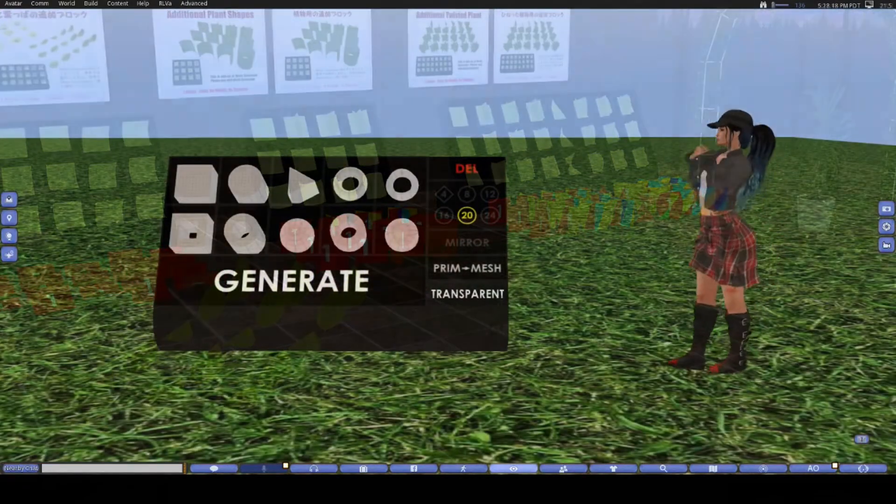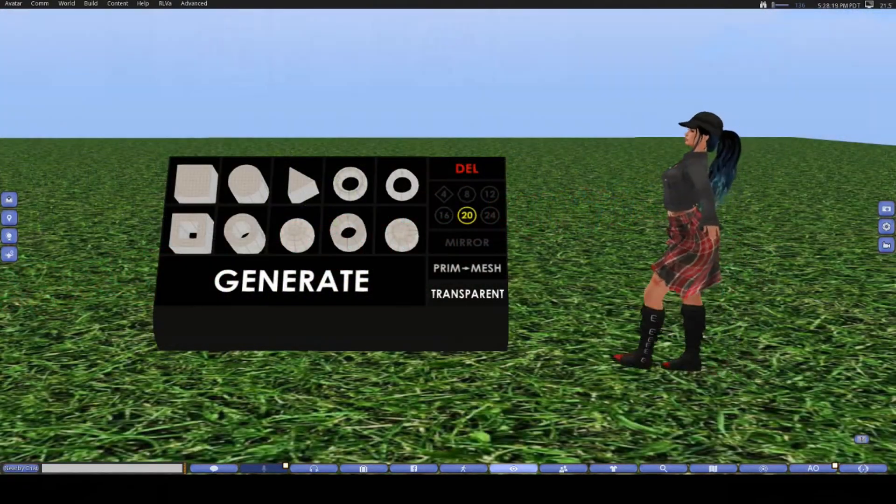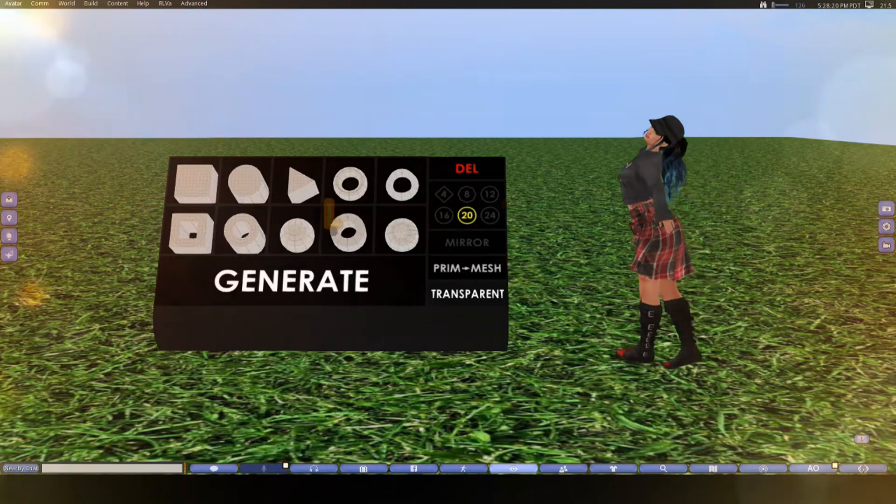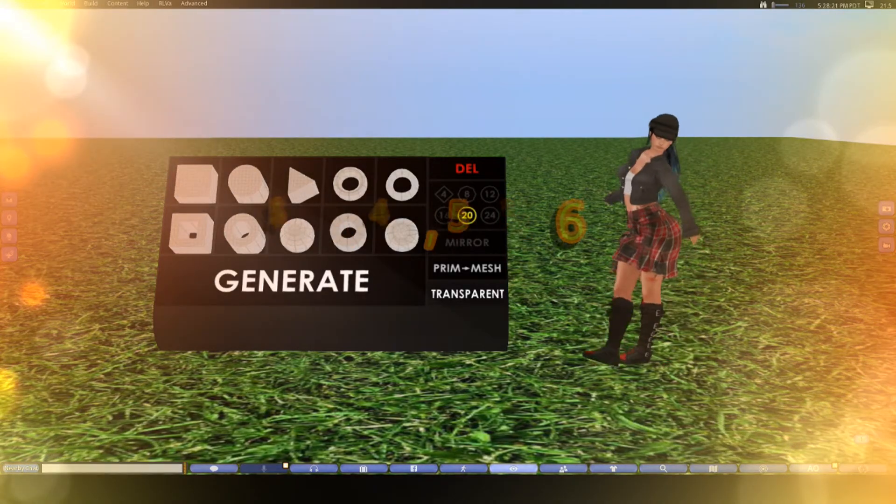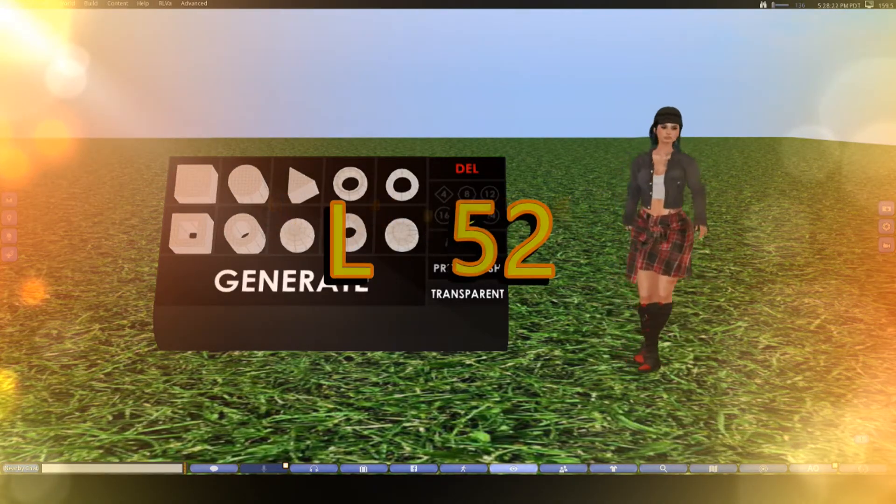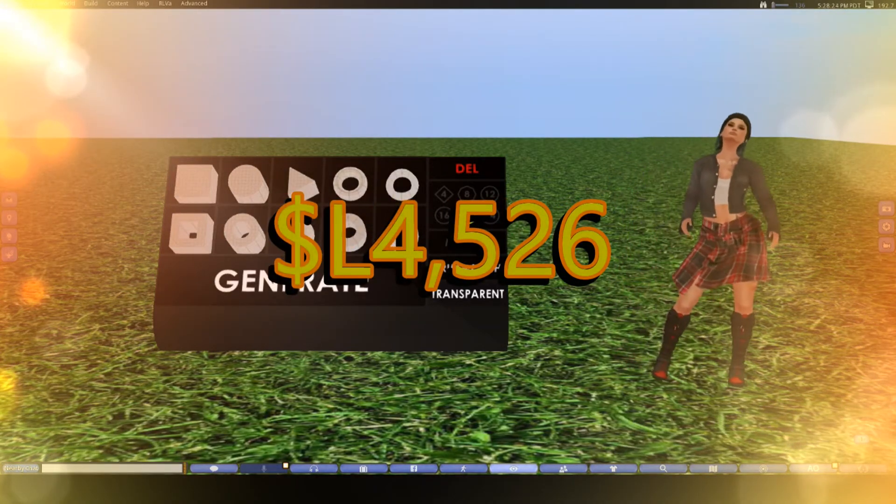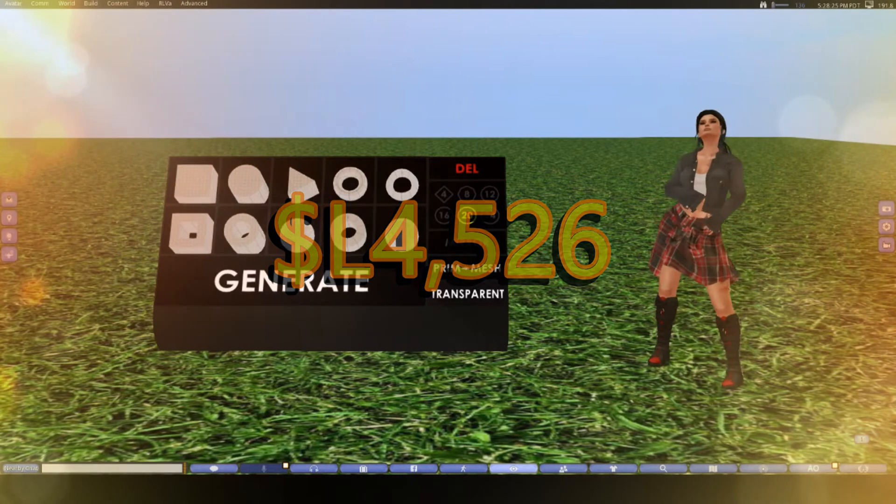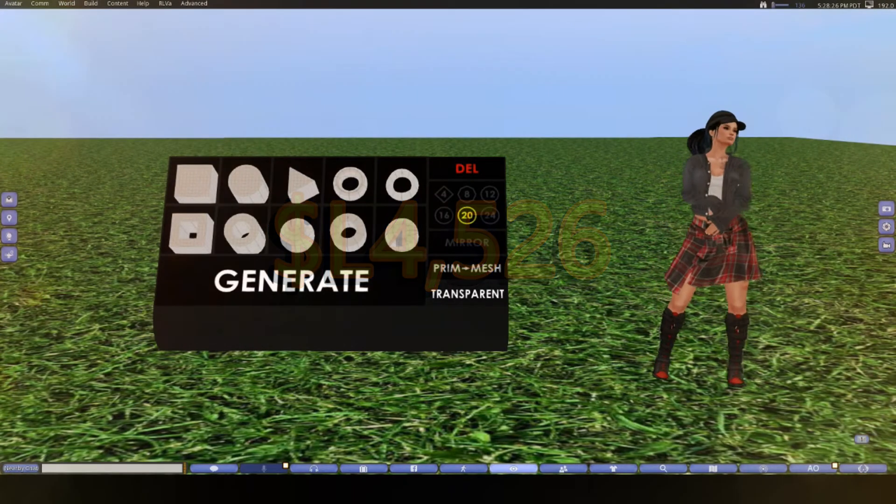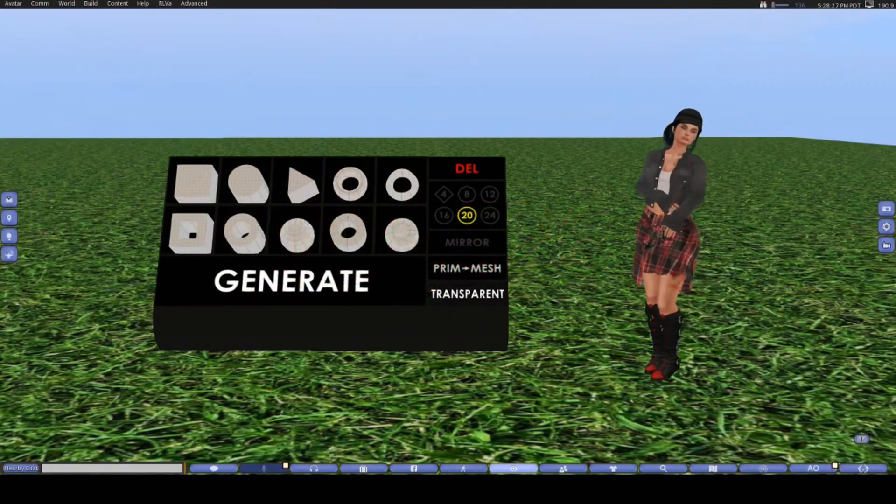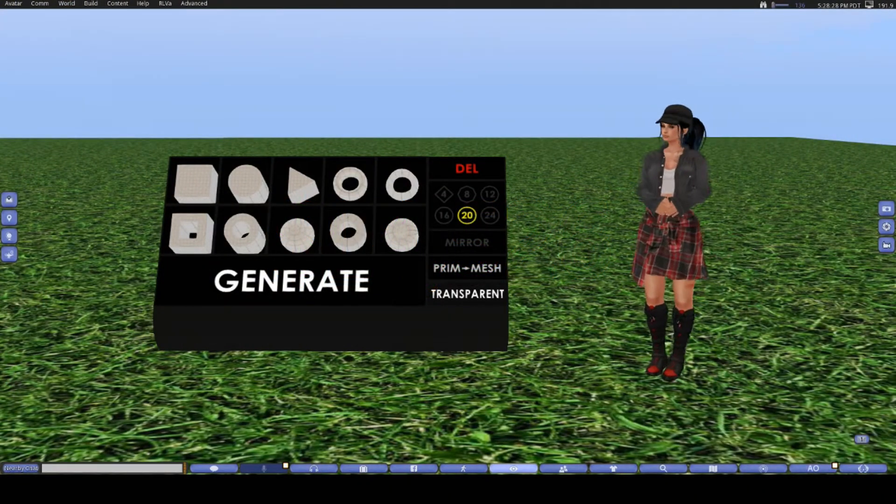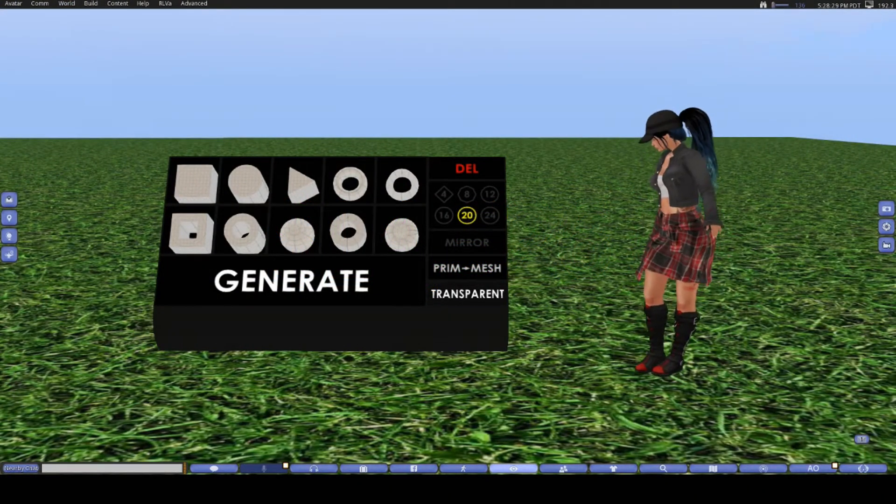Now even though it's a bit pricey—it's 4,526 Lindens—it's really worth every Linden you pay for it. It will save you a whole lot of land impact, and in comparison to buying some items, it is really cheap to just make them and upload them.